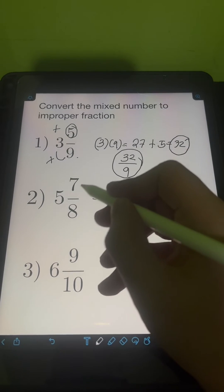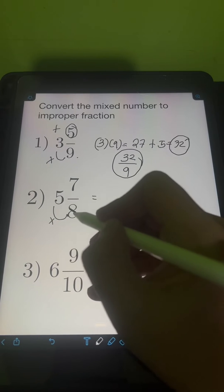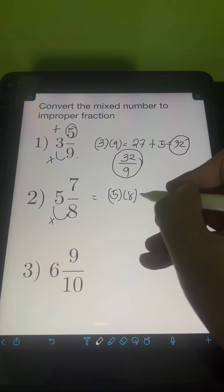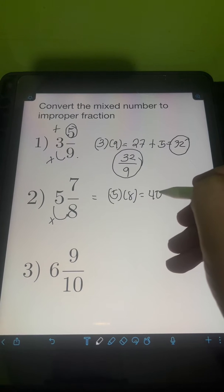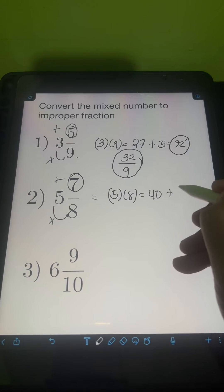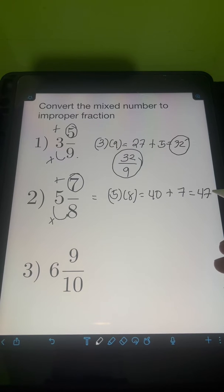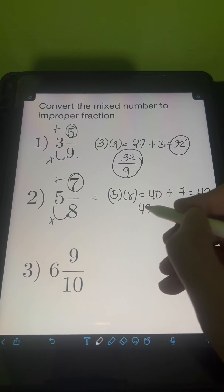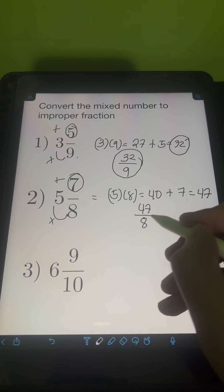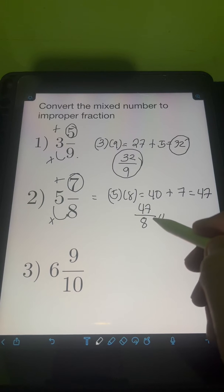For number 2, we have 5 and 7 eighths. Again, we can multiply the whole number by the denominator. So 5 times 8, that's 40. And then we need to add the product to the numerator, which is 7. So we will have 40 plus 7, or 47. So this will be the numerator of the improper fraction, and then we just need to copy the same denominator of 8. So 5 and 7 eighths is equal to 47 over 8.